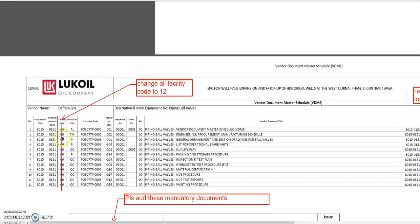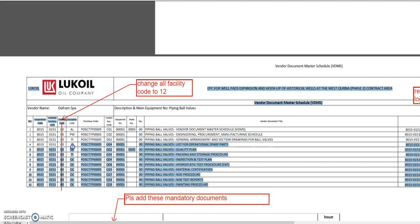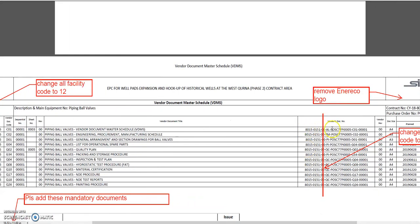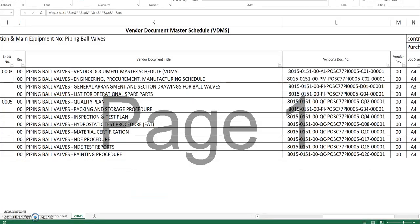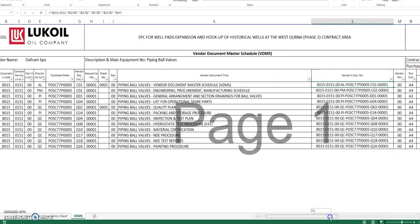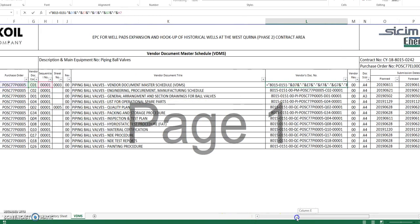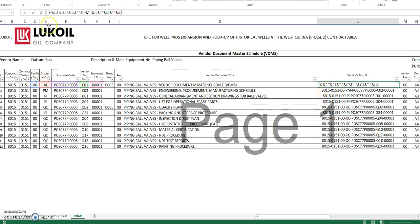Okay. Now, we know that the facility code is 12, so this is 12 right here. You can find this in the vendor documentation procedure. Now the list of documents is in the material requisition, so you have to check. This is the native file — we call it the native file. If you look here, there's a formula, and that formula is this. It's always the same, doesn't change. But the facility code is 00, so it's wrong — it has to be V12; you have to change it as well.